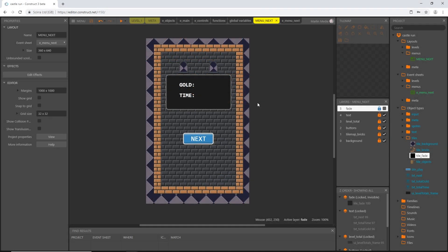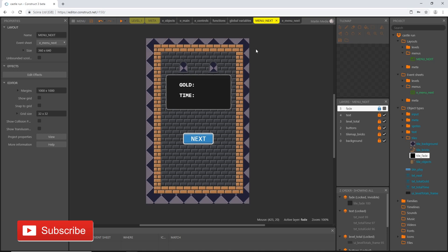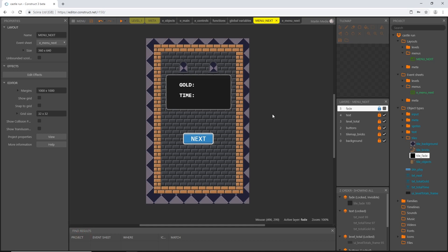Welcome back. In the last video we got started with our menus and made the menu next layout. In this video we are going to make a retry menu which will be triggered whenever you die in a level. You'll have the opportunity to retry the level right from that screen instead of going back to the map. You'll also be able to quit, which will take you back to the title screen.